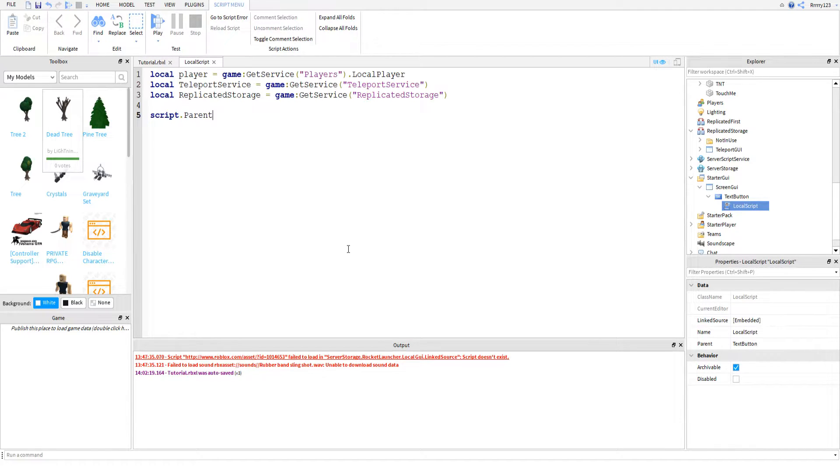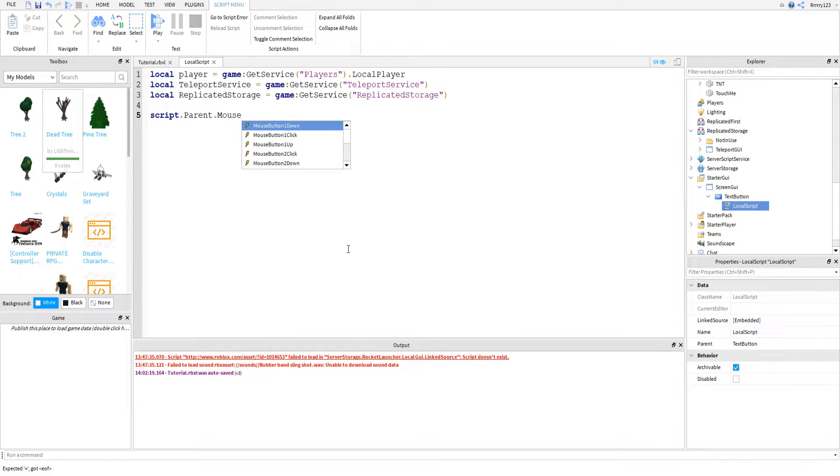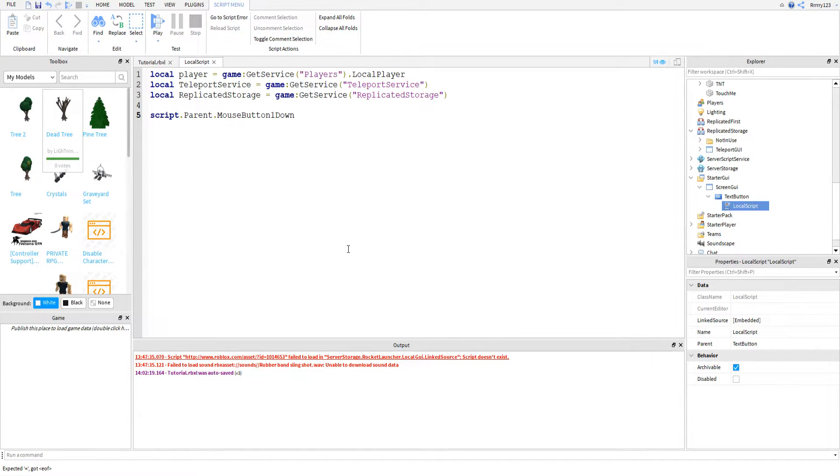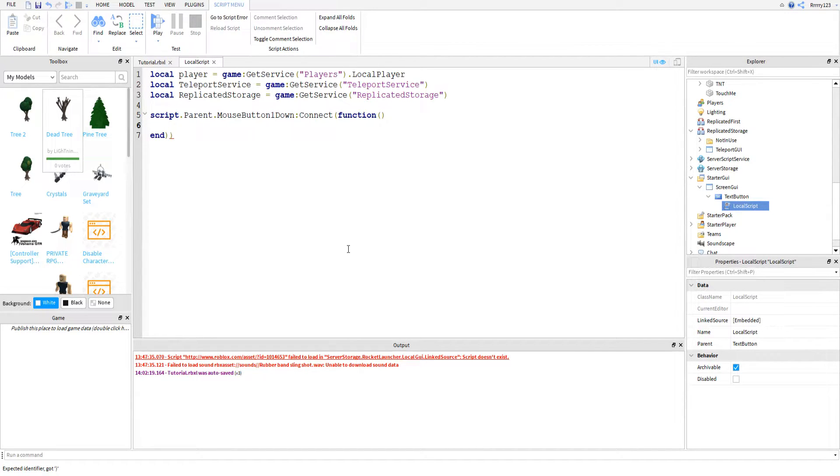But today we're just going to be learning how to teleport players to a place. Now, this can be a place within your game or it can be a place within a completely different game. So somebody else's, one of your other games. Today we're going to be teleporting to my museum, just because I already know the place ID for that one. I'll be showing you how to get the place ID as well. But anyways, let me finish this. I've been talking too much. So mouse button one down, connect, function, like this. And then we'll say end.